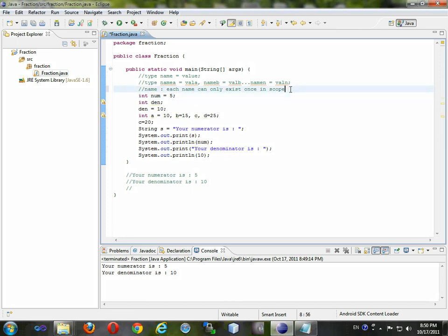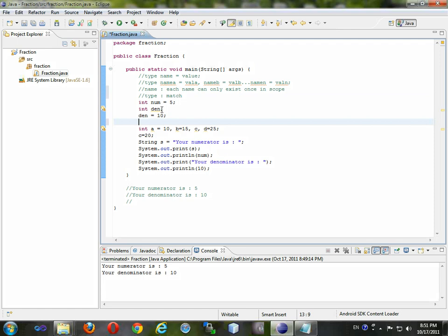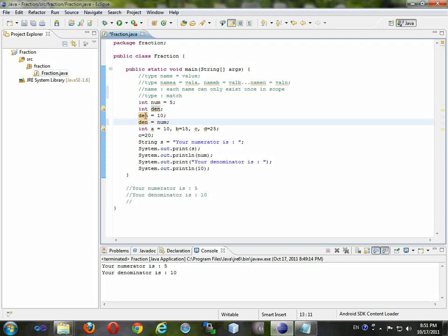Since num is 5 and den is 10, you can say den equals num, which means: take the value stored in num, which is 5, and put it in den — then den becomes 5. You can set storage cells equal to other storage cells and it just takes the value from one cell and puts it in the other.